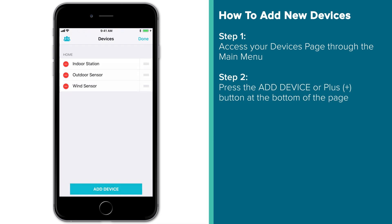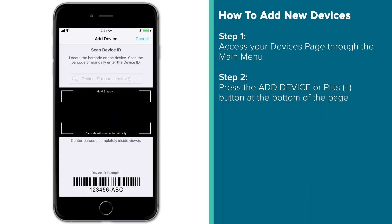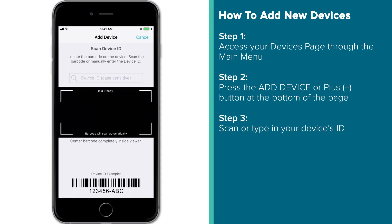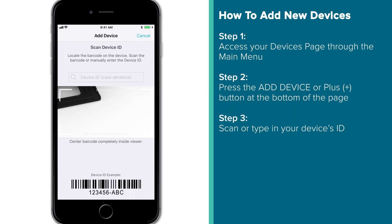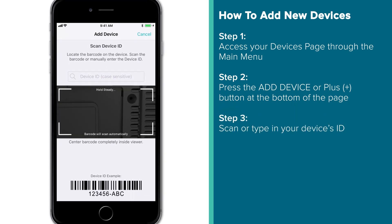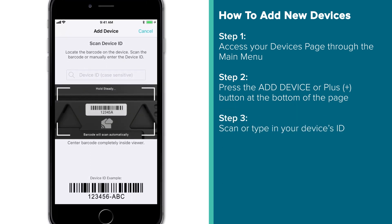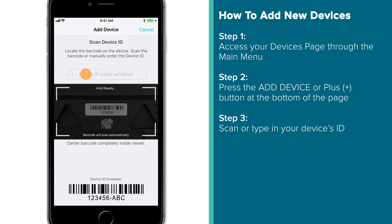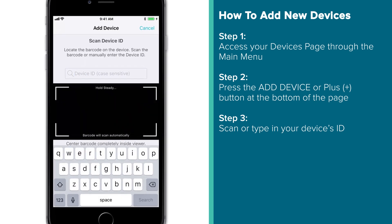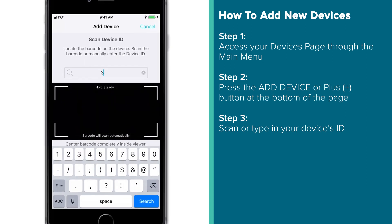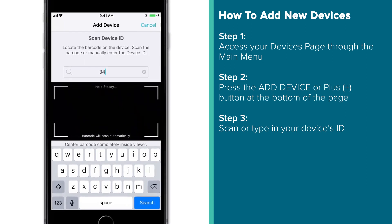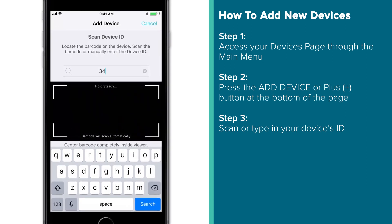Android users, you may see a blue plus button instead. The next Scan Device page will allow you to either scan in your new device ID, or type it in manually if for some reason your camera isn't picking up the barcode.